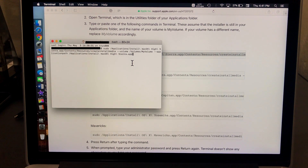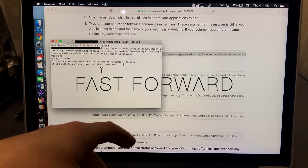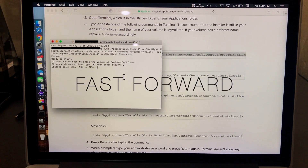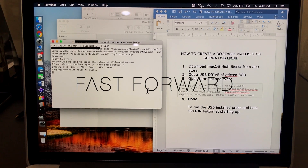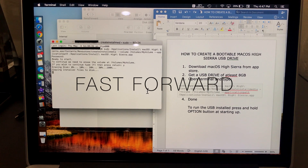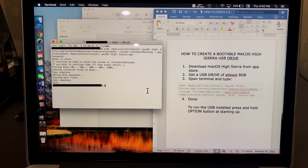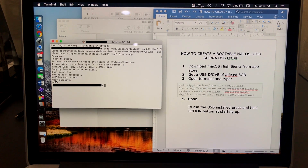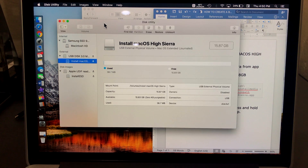Paste it into the Terminal and hit Enter. It will ask for your password — enter it and press Enter. Then it says it's ready to start; type Y for yes and press Enter. It will start erasing the disk and then continue the process of creating the bootable USB with macOS High Sierra. This will take a few minutes — maybe five to ten. Once it's done it will say: copy complete, done.